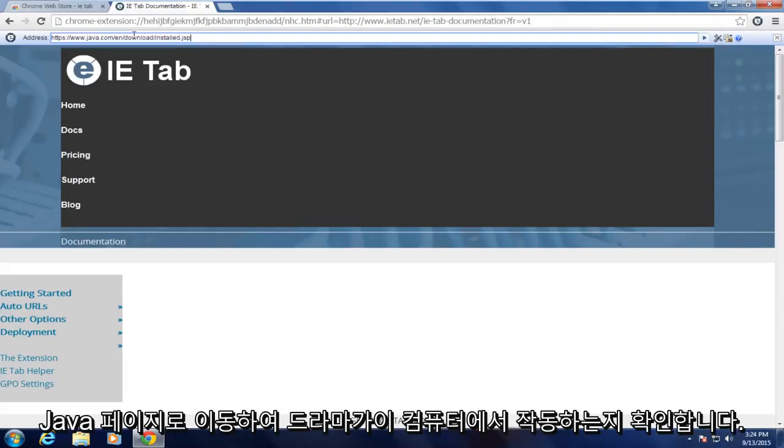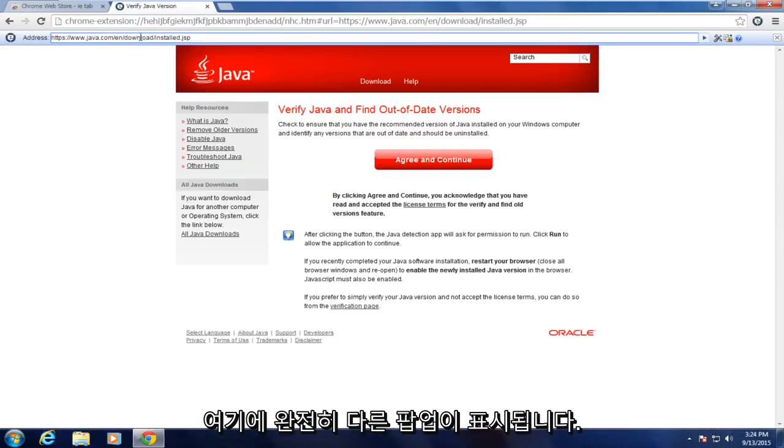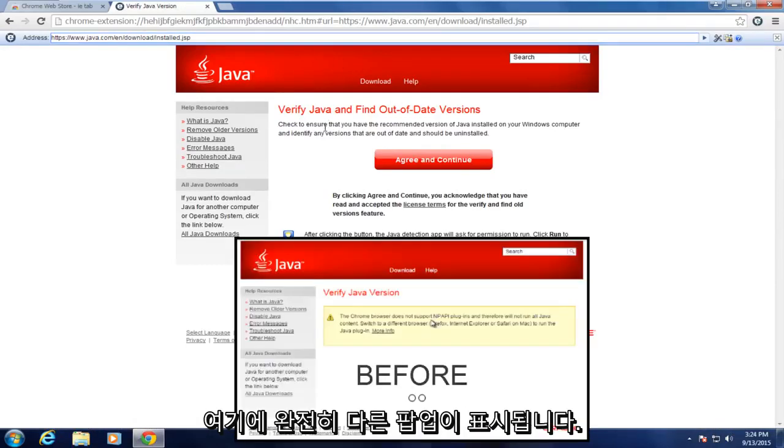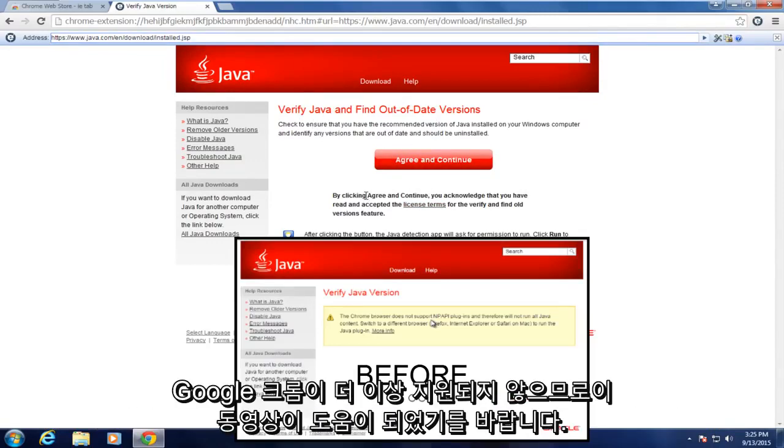So if I navigate over to our Java page to see if Java works on this computer, we see that we're getting a completely different pop-up here saying just to check to find out of date versions. So we're no longer getting anything saying that Google Chrome is no longer supported.